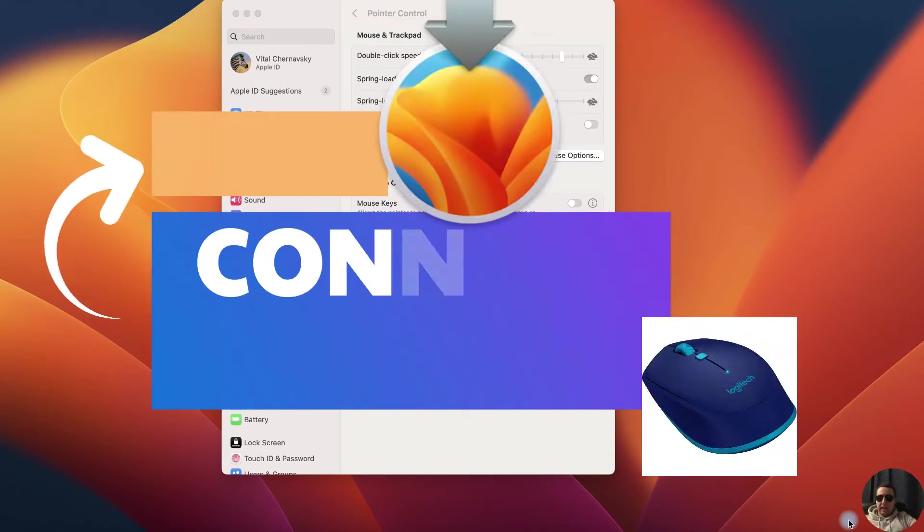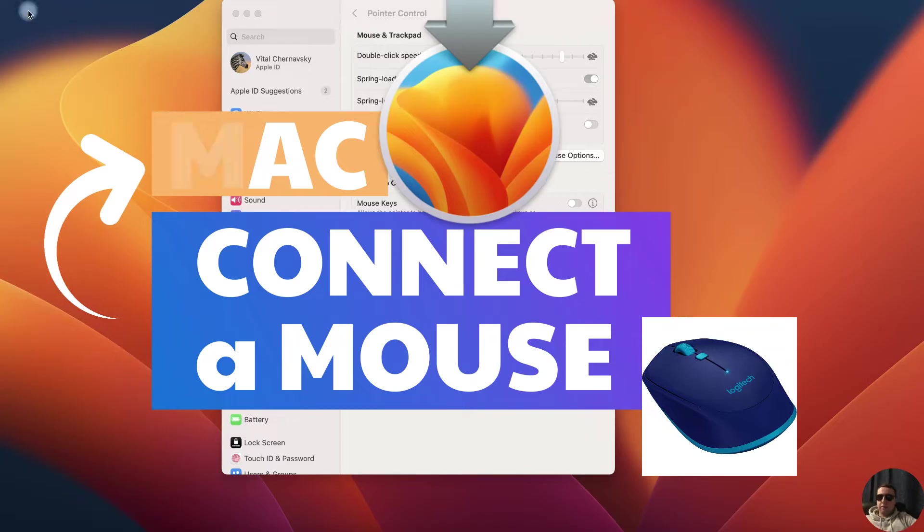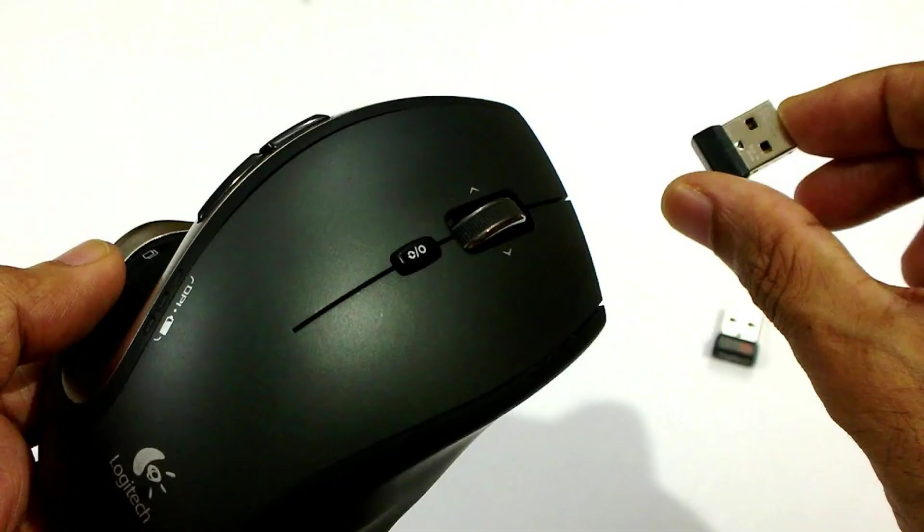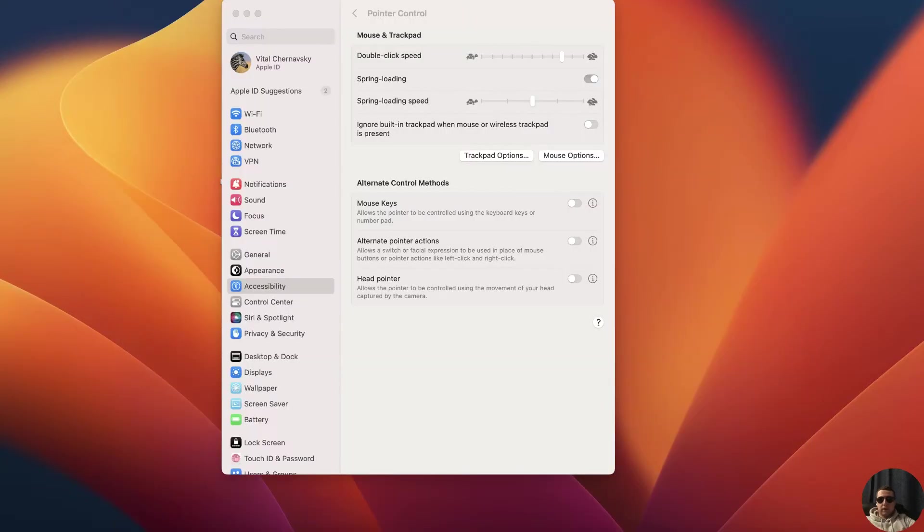Hey everybody! How to connect a wireless mouse to a MacBook. I'm going to show you two ways for different types of mouse. There are Bluetooth mouse with a connector and with a direct connection via Bluetooth.